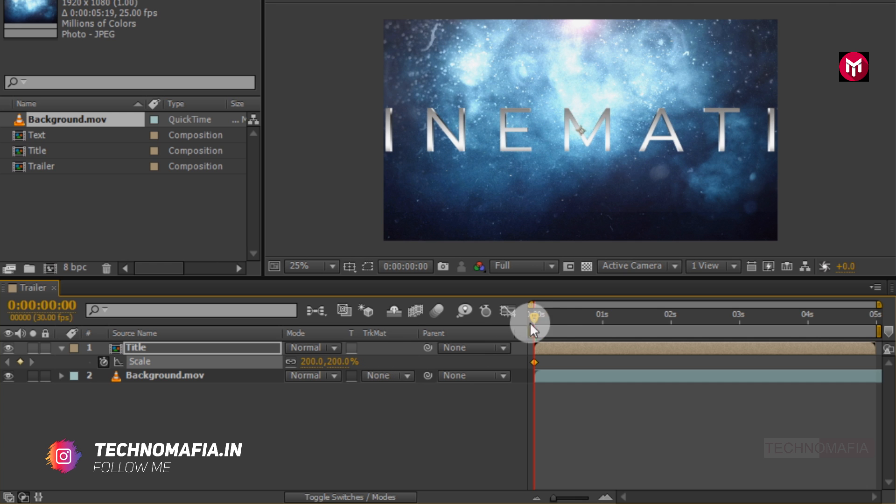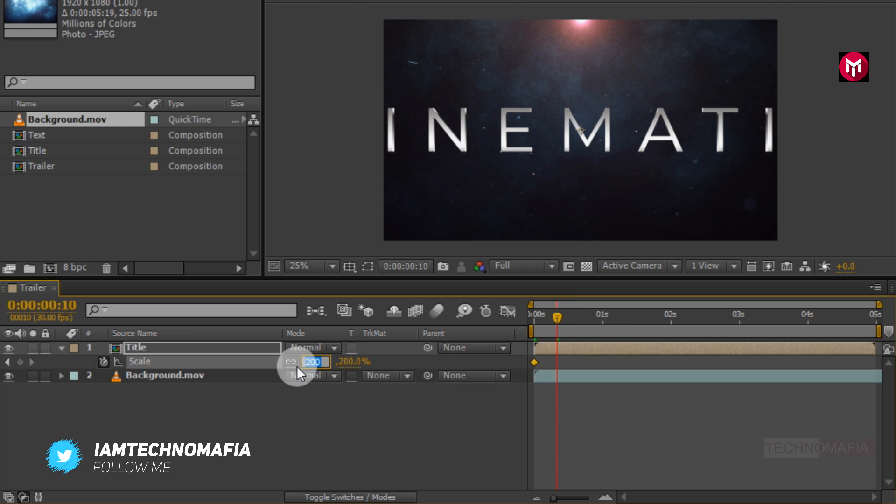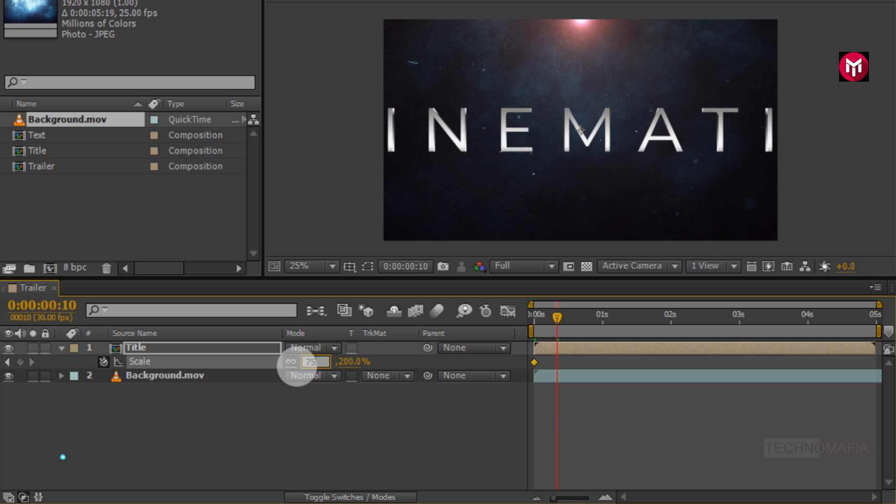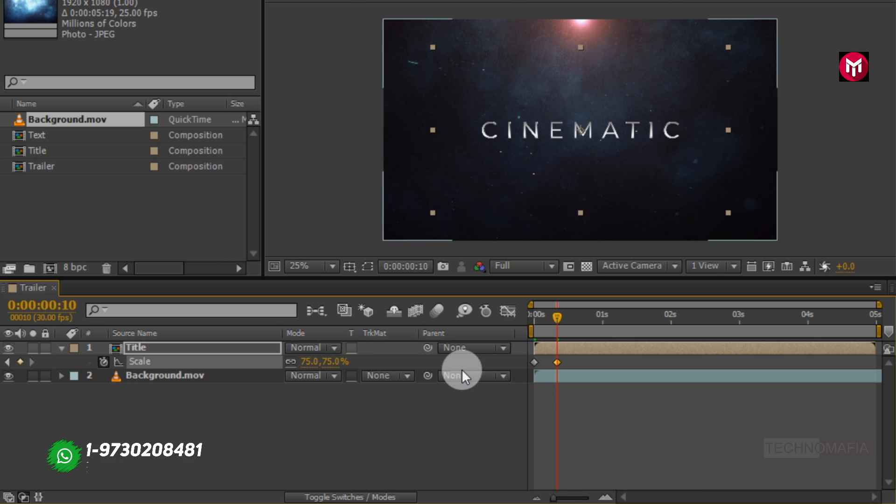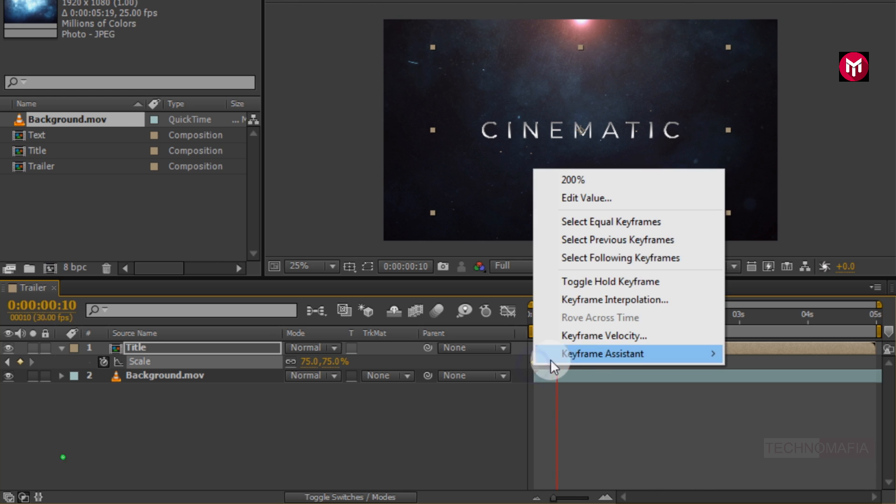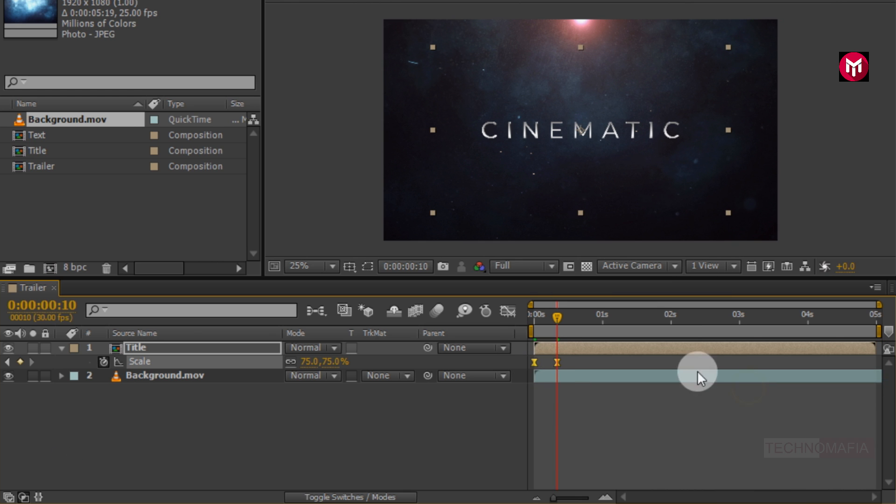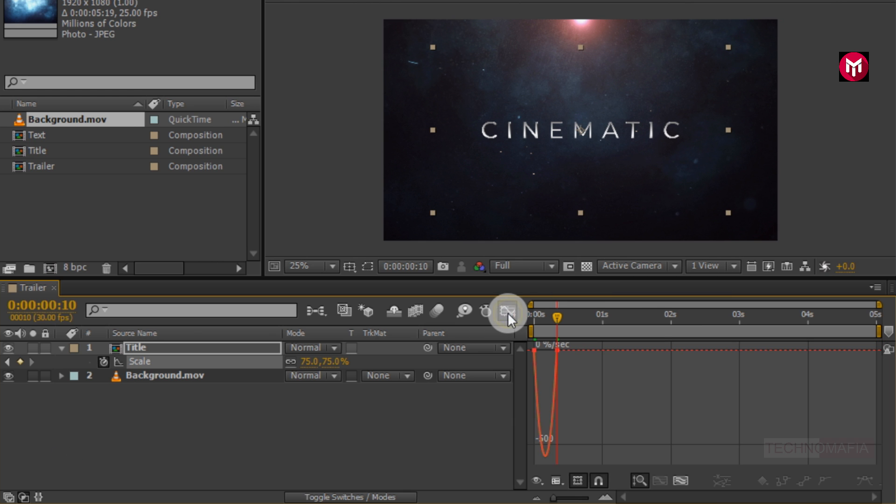Now go at 10 frames. Change scale value to 75%. Now select created keyframes. Change keyframe assistant to easy ease. Now slightly adjust the speed graph as shown.